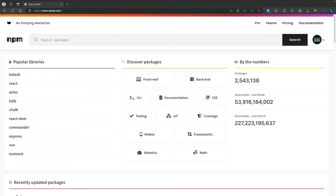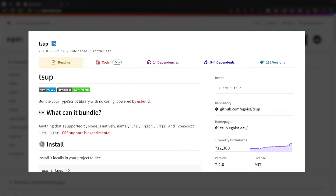Making your own NPM package is one of the best things you can do as a developer. In this video, I'm going to show you how to make your own NPM package, how to bundle it, and how to deploy it. I'll also cover practices I recommend so it's easier to work with the package for you and any other developers. We're going to use TypeScript to create the package and TSUP to bundle our code into both CommonJS and ESM format from a single codebase.